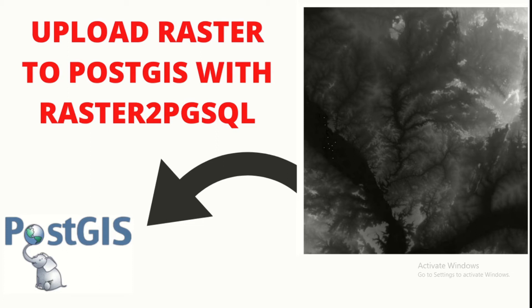Welcome back to my channel. In this video, I'll be showing us how to upload raster data to PostGIS with the raster to pgsql command line tool.